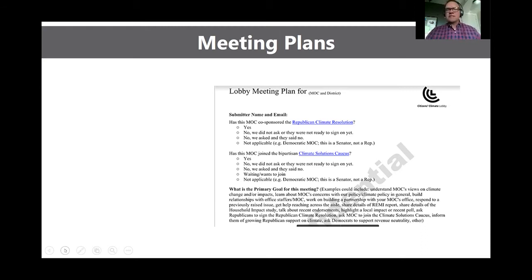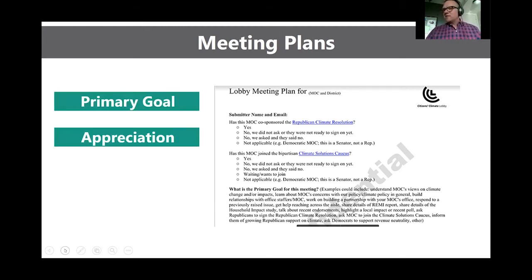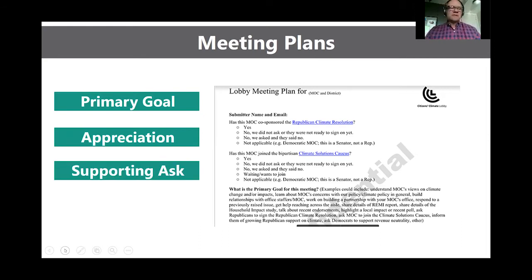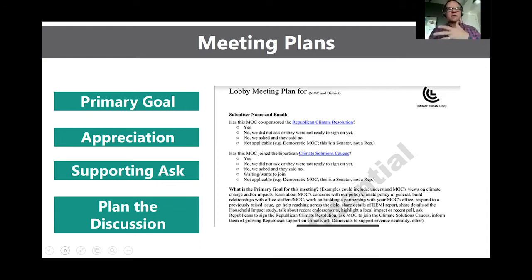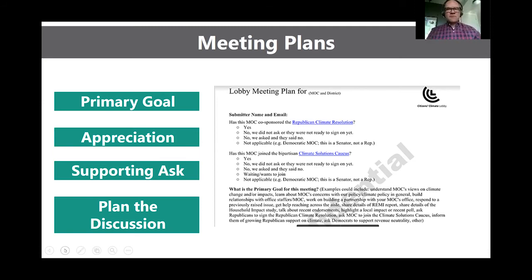For DC lobby days, we ask that you submit a meeting plan online. Everyone on the team going into that meeting will receive a copy the week before we go to DC. So even someone from Bend, Oregon joining a meeting for a member from Orlando, Florida will have the meeting plan and know what the meeting is about — even if they've never met that member before.